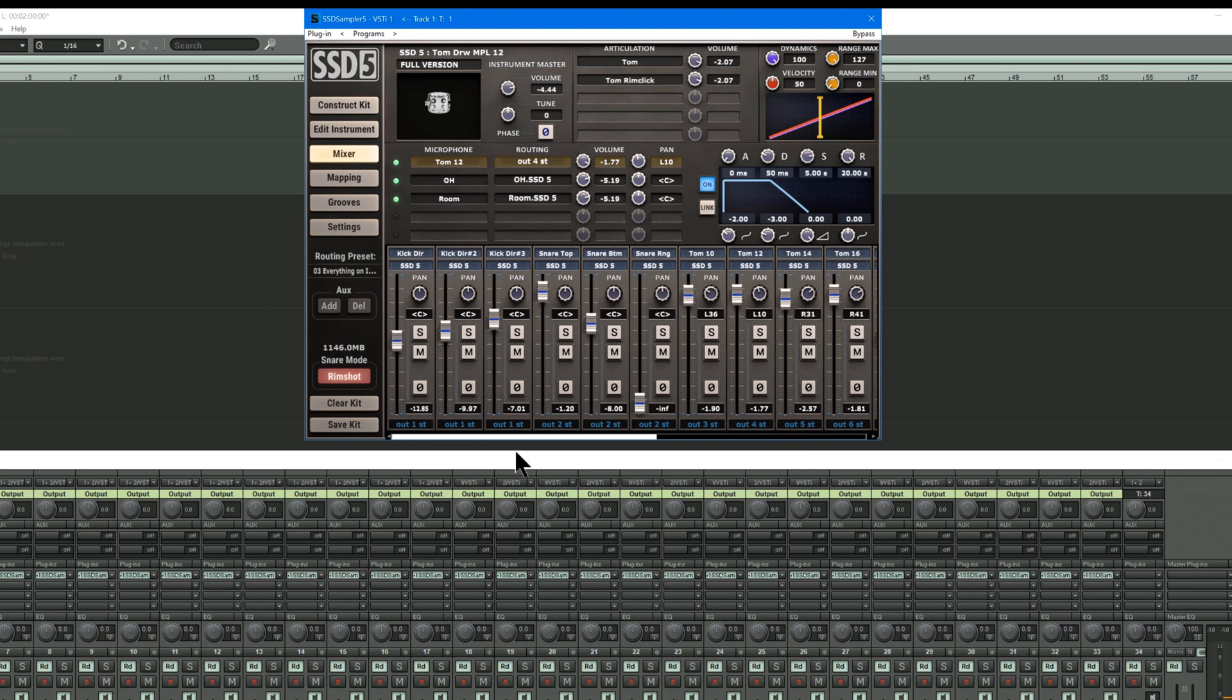Anyway, you can make your own routing and save that as a preset. I'm just using the stock preset at the moment.